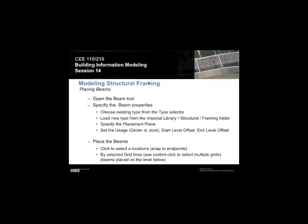We can specify the placement plane. That's the height at which to put the beam. We have to be a little bit careful when we're putting beams because depending upon which view we're looking at, we have this issue of in a floor plan view, it's going to put it below our feet versus above our heads.